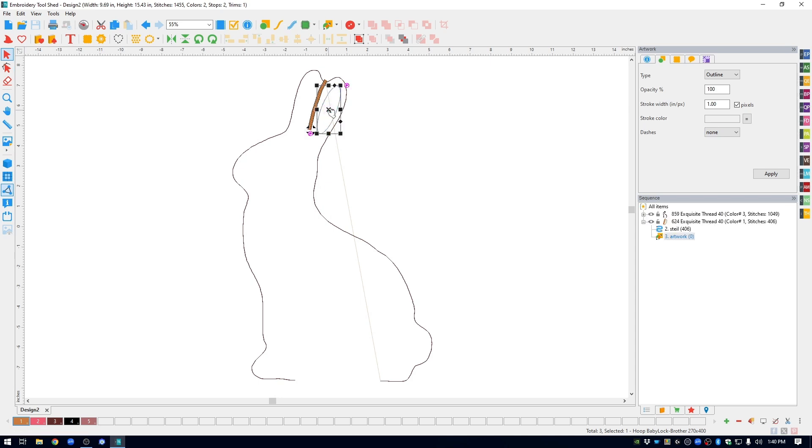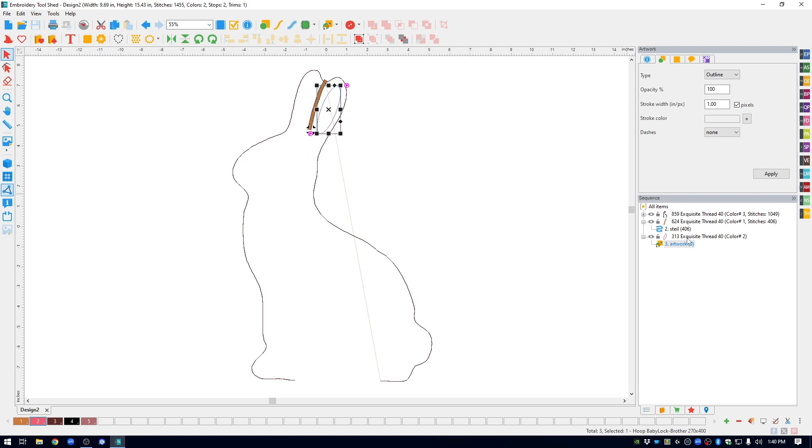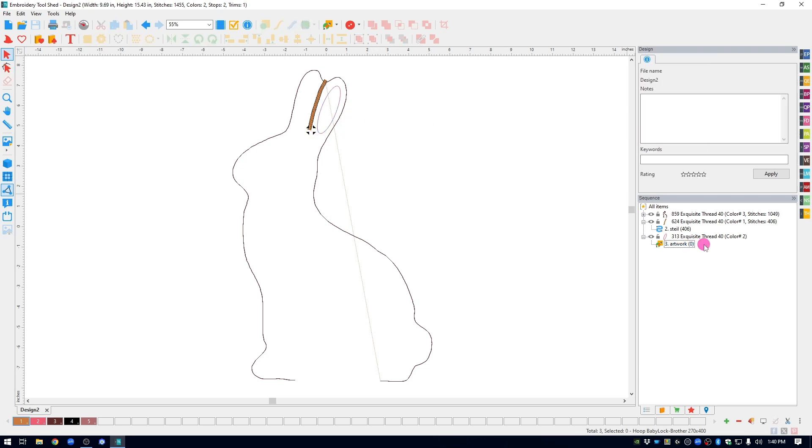I am going to come down to the color palette at the bottom and change colors. Again right now, I just drew this so it is artwork. You can see that over on the right hand side.